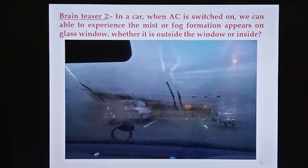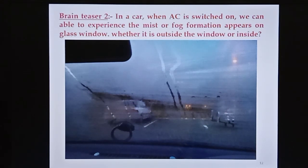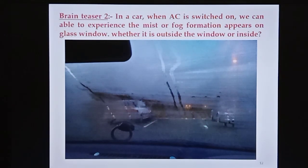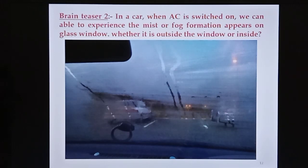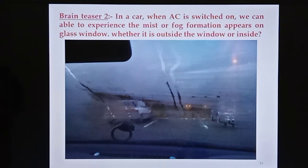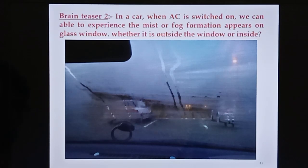For another practical example: when a car is switched on, we can experience mist or fog formation on the glass window. Inside the car, the AC unit maintains the temperature at around 20-25 degrees Celsius. The gas molecules on the glass window from the outside are at 40 degrees Celsius. The temperature difference between the inside and outside of the glass window causes the mist formation.